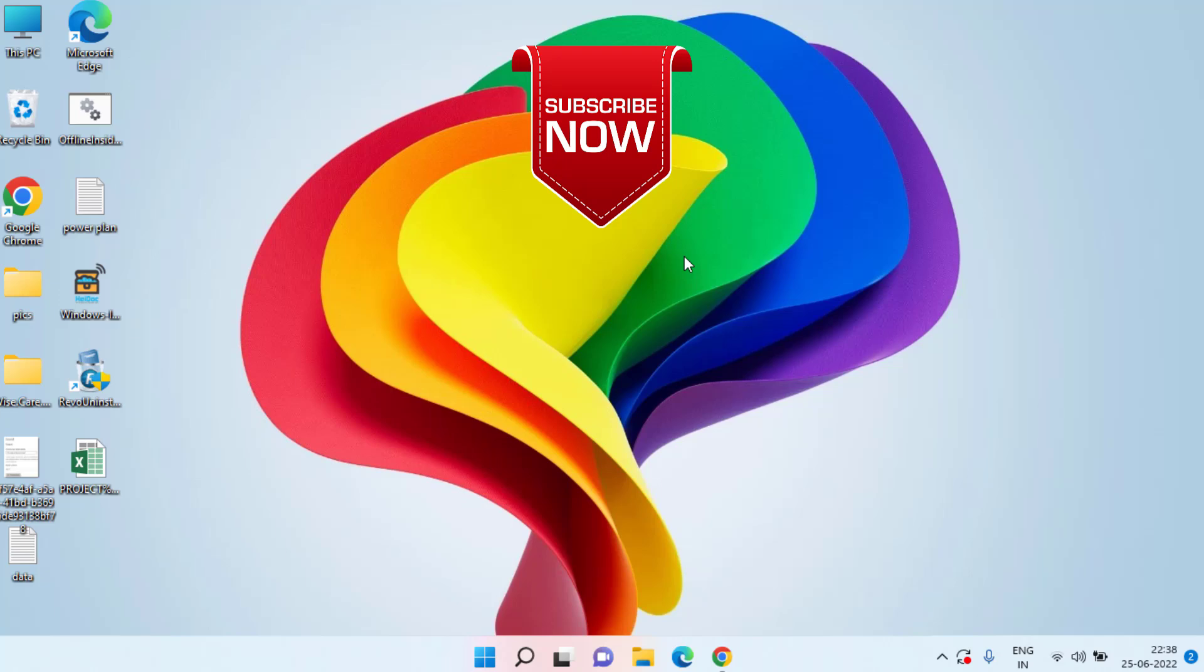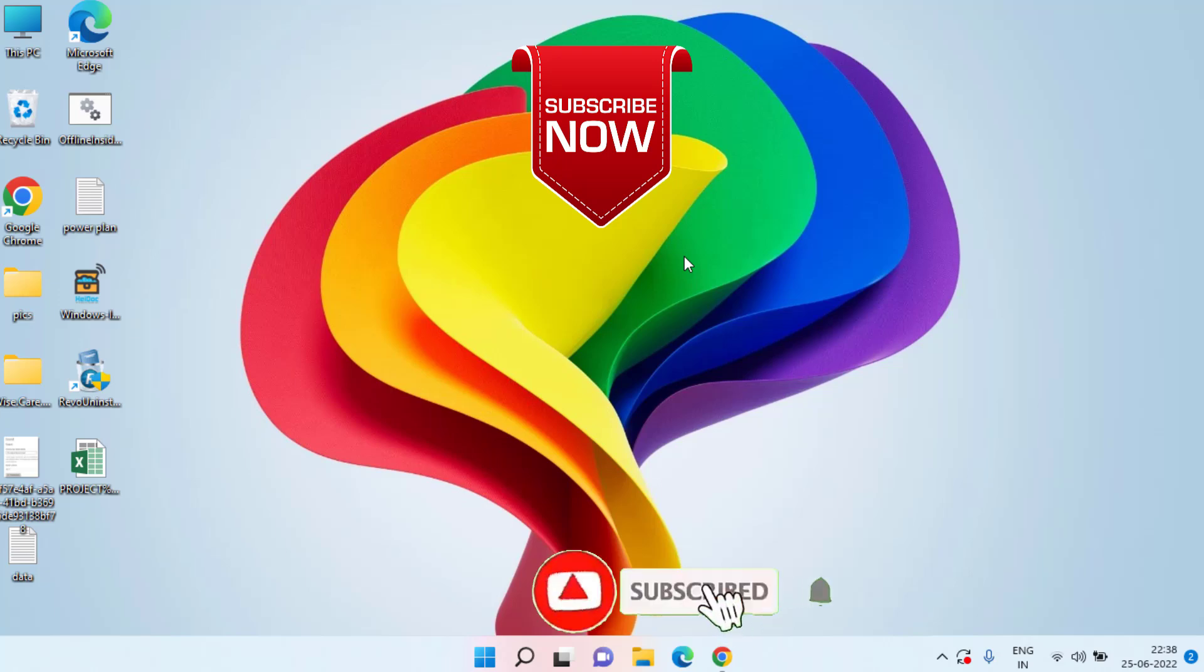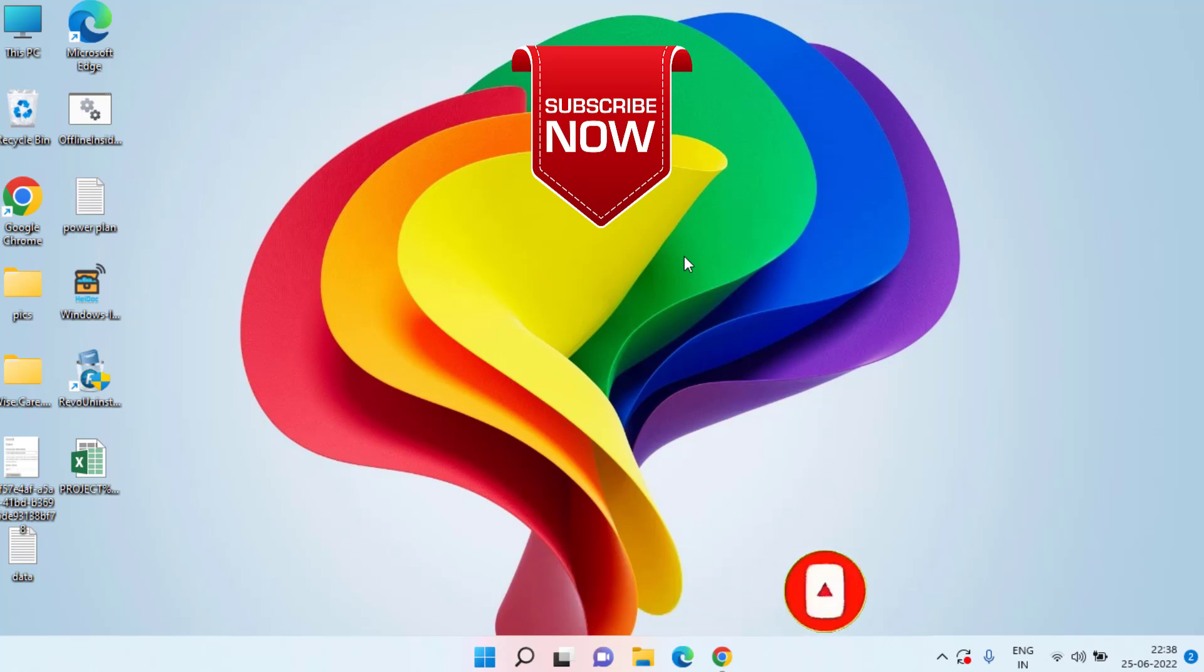If you are new to this channel and this video works out for you, don't forget to hit the subscribe button and turn on the bell notification icon to keep watching Lotus Geek videos. Thank you so much friends. Thank you for watching.